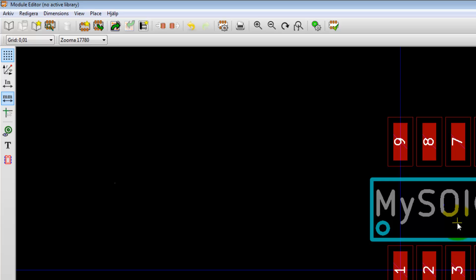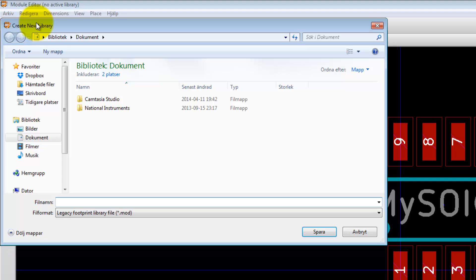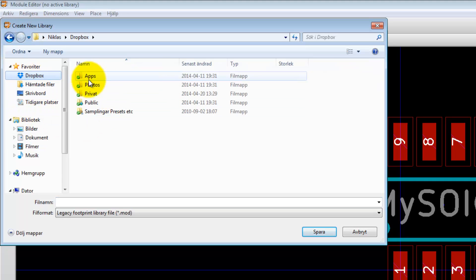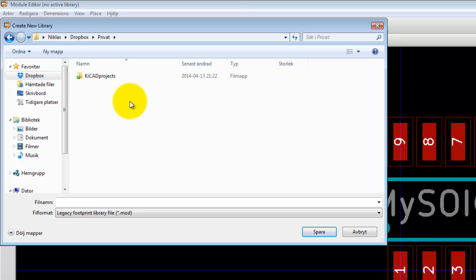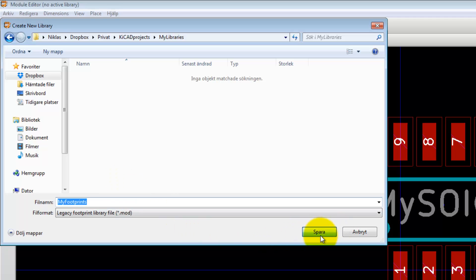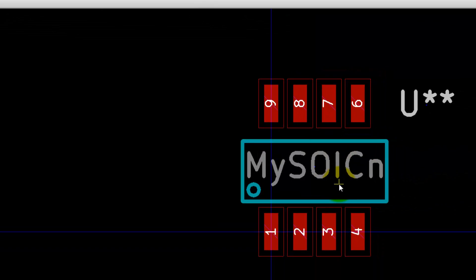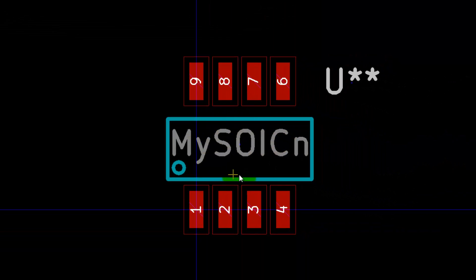That's our newly created narrow SOIC footprint. Now the only thing we need to do is to save this into a new library. Go up here, create new library and save current module. Let's place that at the Dropbox private KiCAD projects, my lab, my libraries. Call it my footprints. Save. That's it, we have now created our own footprint.